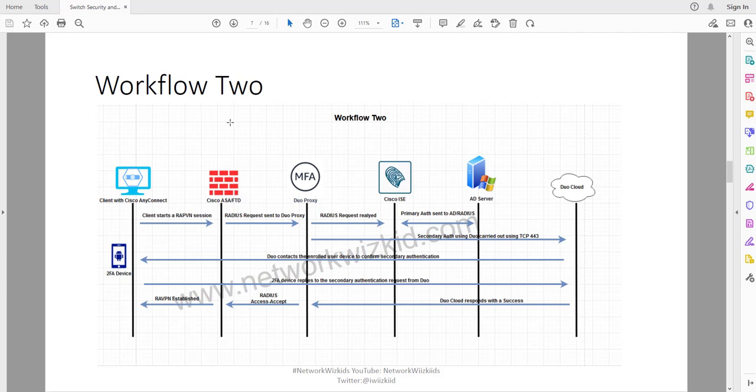This is Workflow 2. There will be another video around Workflow 3 coming shortly so do look out for that as well.